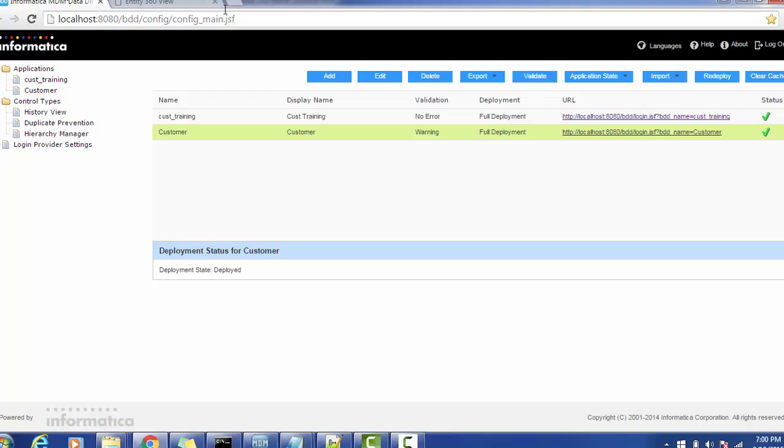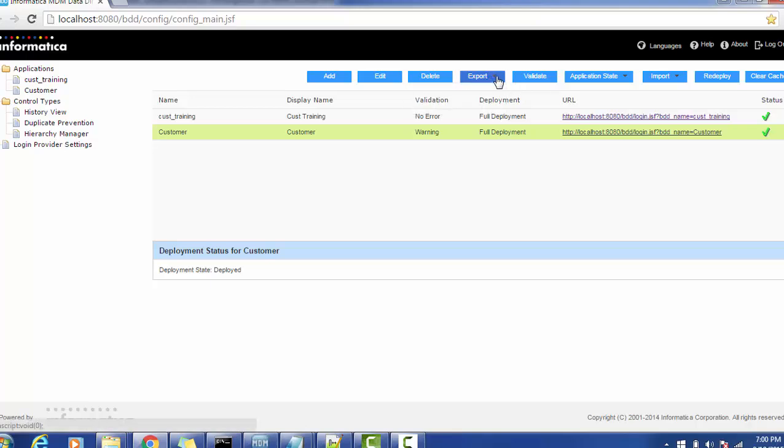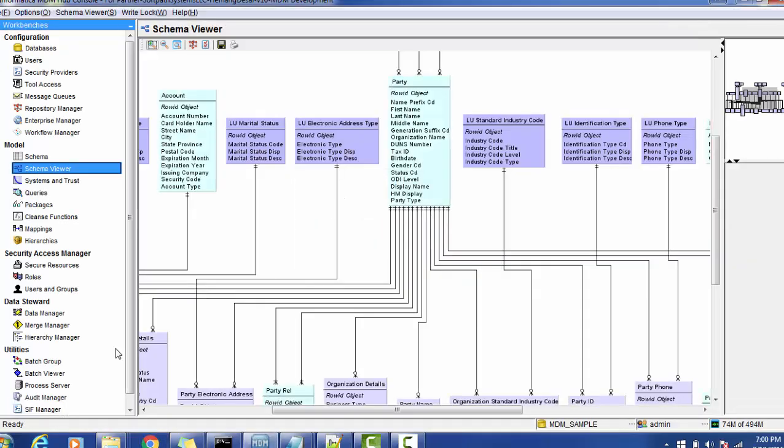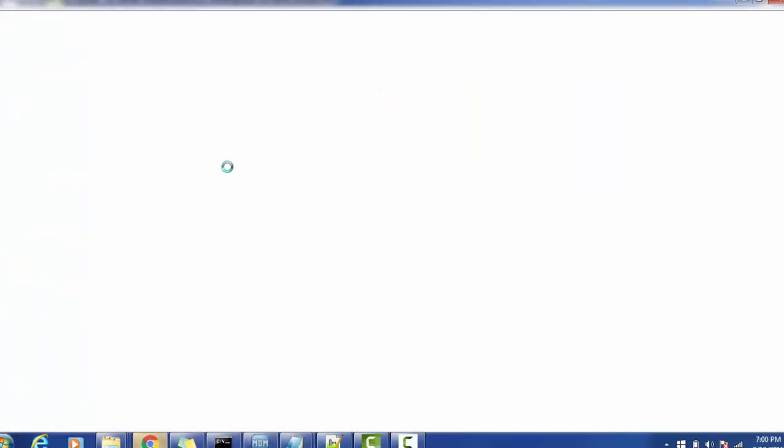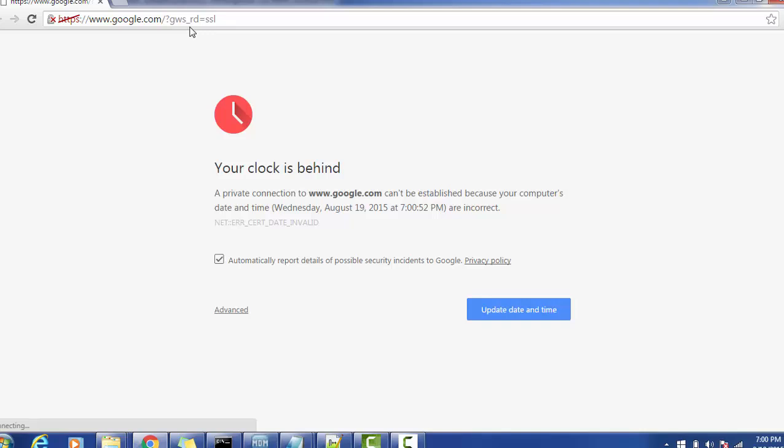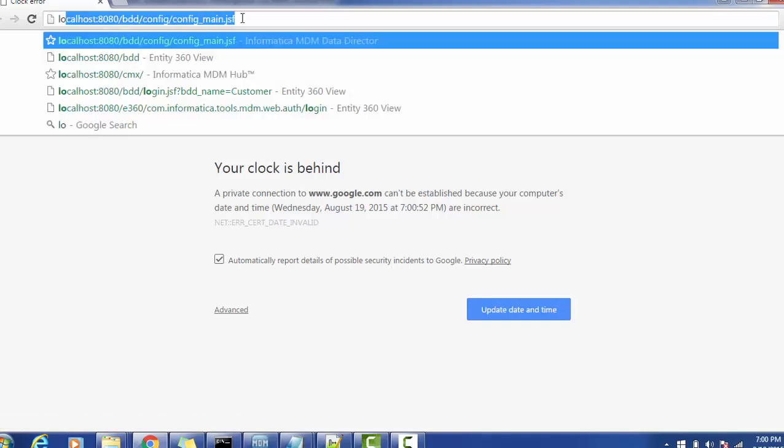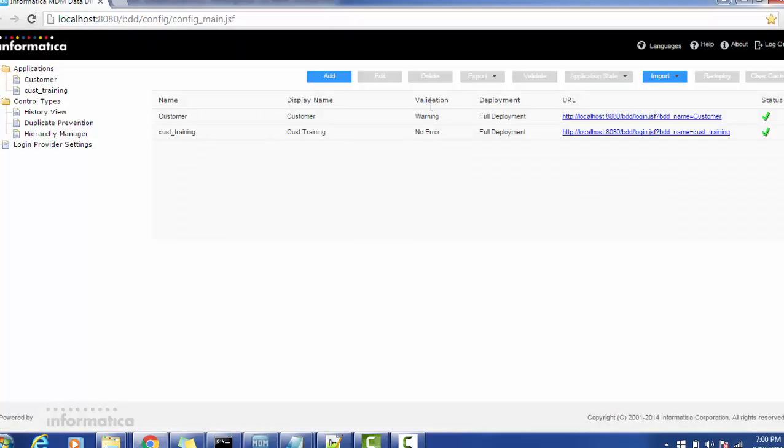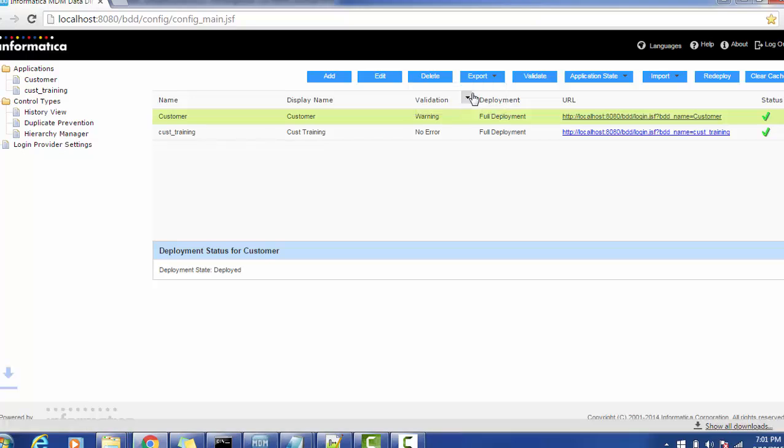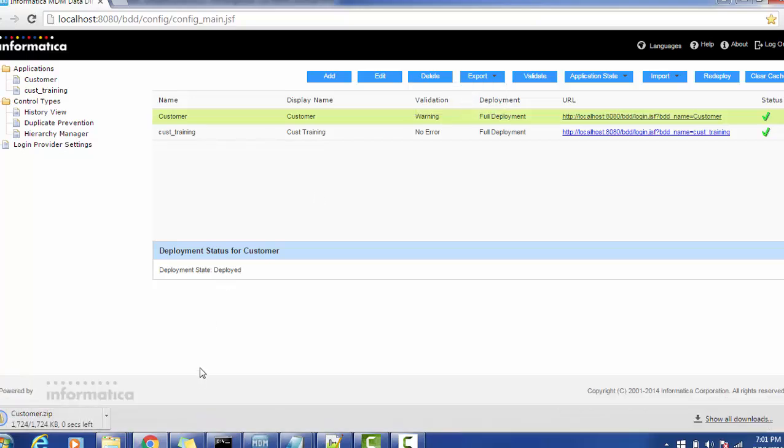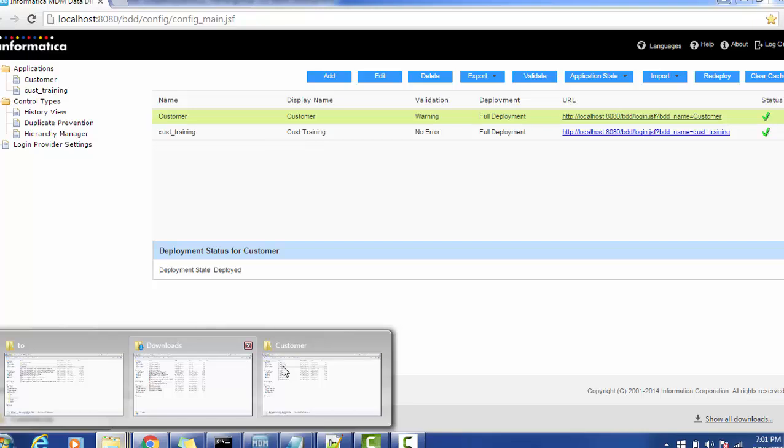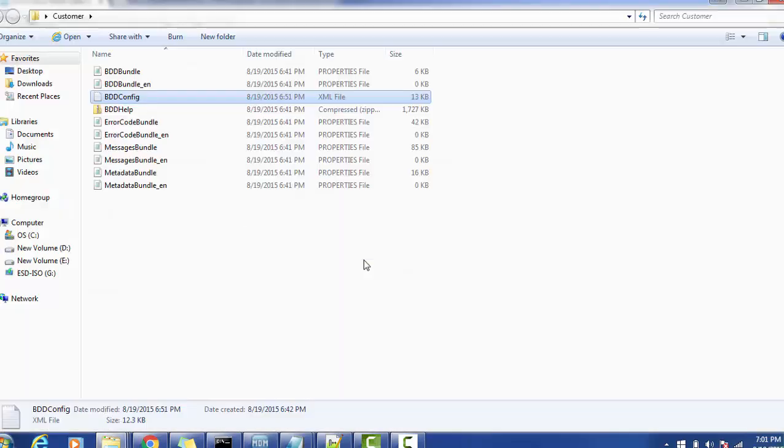I'm closing the application, just export the application we have. I'm selecting the customer application, export it.